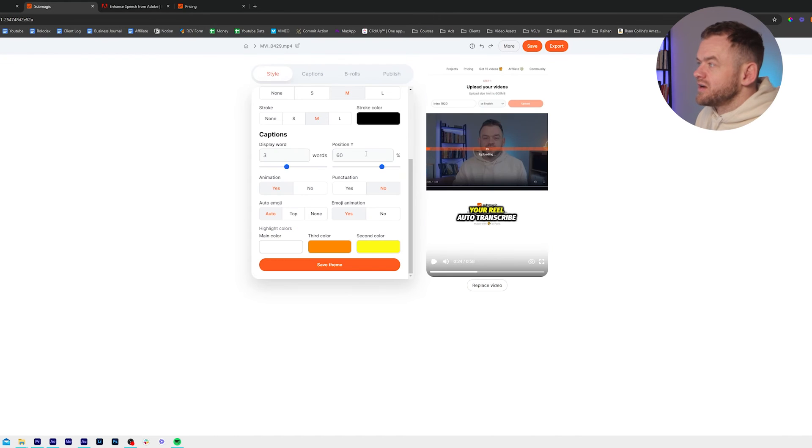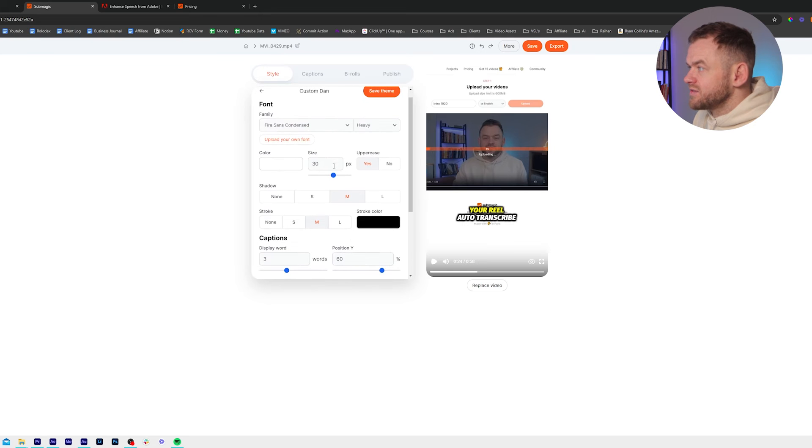So I like my position on 60, words on 3, and size 35. It's big enough to read but not distracting from the message.